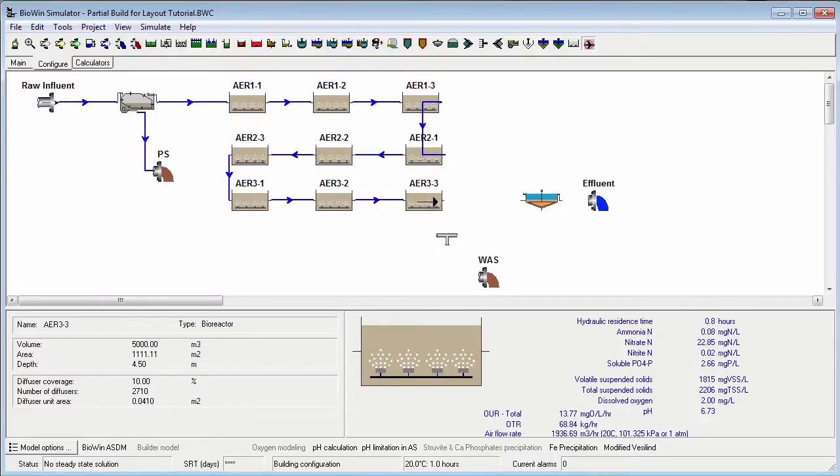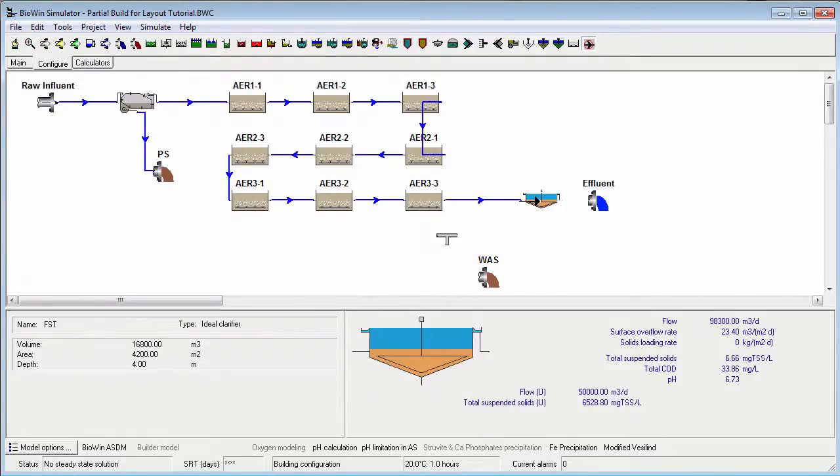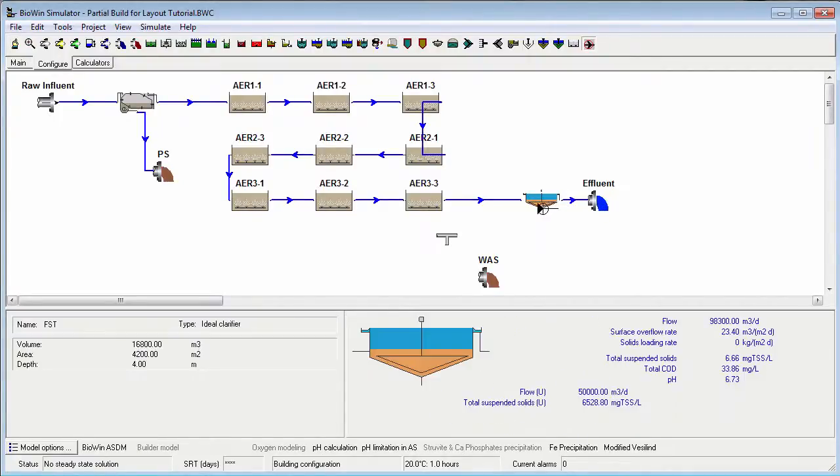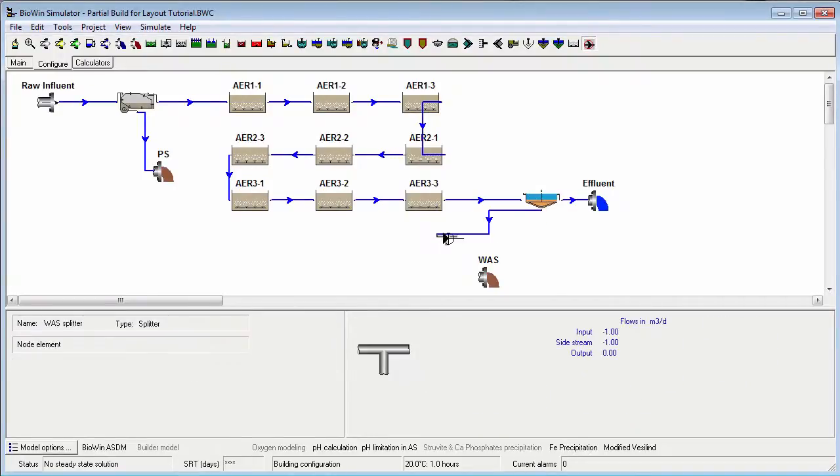For the secondary clarifier, recall that the first pipe output should be the overflow. When the underflow is connected to the flow splitting element that will be used to remove the waste activated sludge, notice that once again we need to flip the element horizontally to agree with the right to left flow direction.